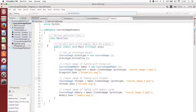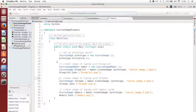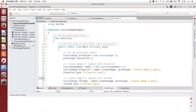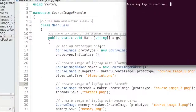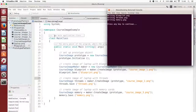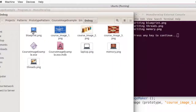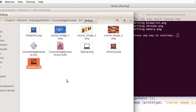Let me run the program to prove that everything is working. I am compiling the code now. And now I am running the program. The program has run without errors. I'm going to open a file browser window so I can show you the assembled course images. And there they are — three course images. Everything works fine.